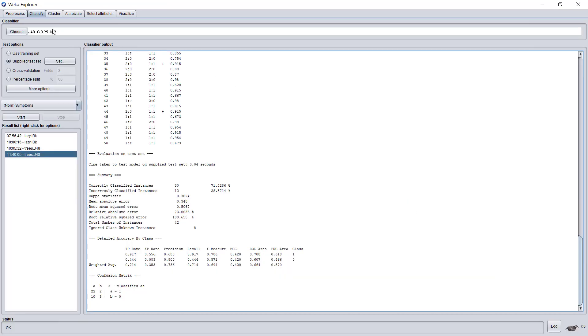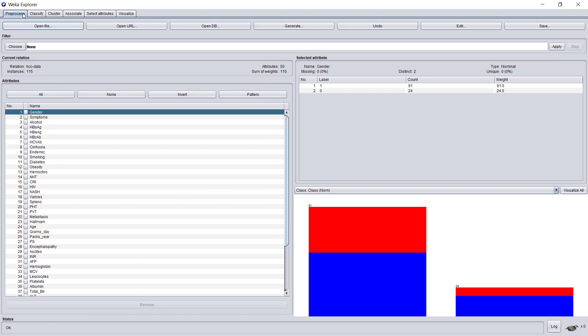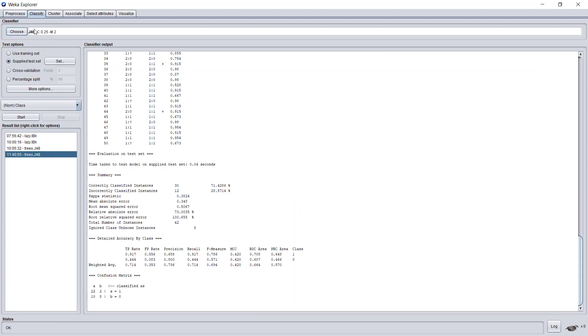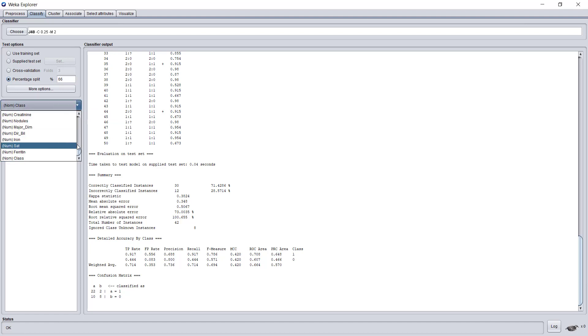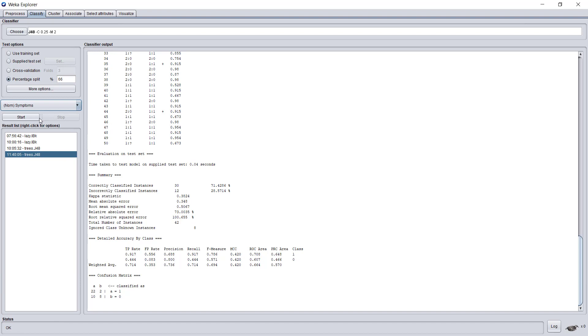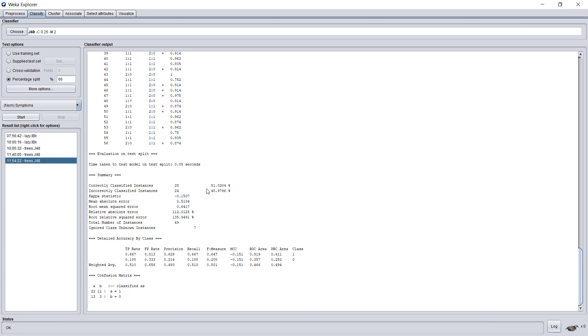I will reload the original file. Again, I will do it by magic. Here I had 115 instances, and now we are back to 165. I will go back to classify and pick percentage split. The default says that I will use two-thirds of my dataset as a training set and the other third as a test set. Let's not forget to change the class back to symptoms, just because I reloaded the file. I run it again. And here I receive 51%. Very far away from the original 98%, and also worse than the selection I did manually.